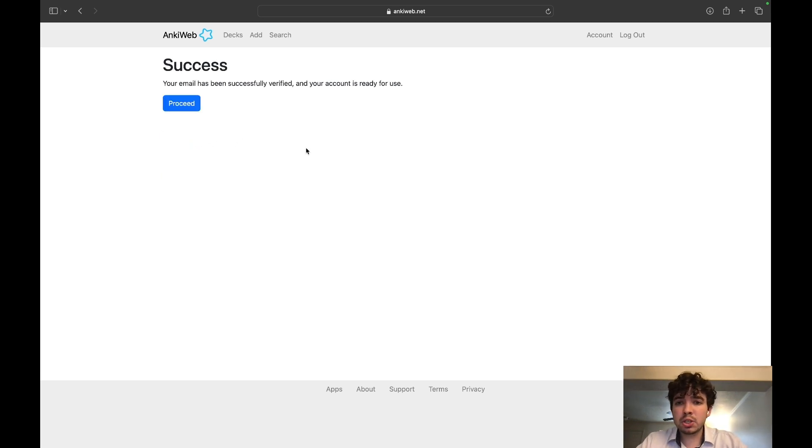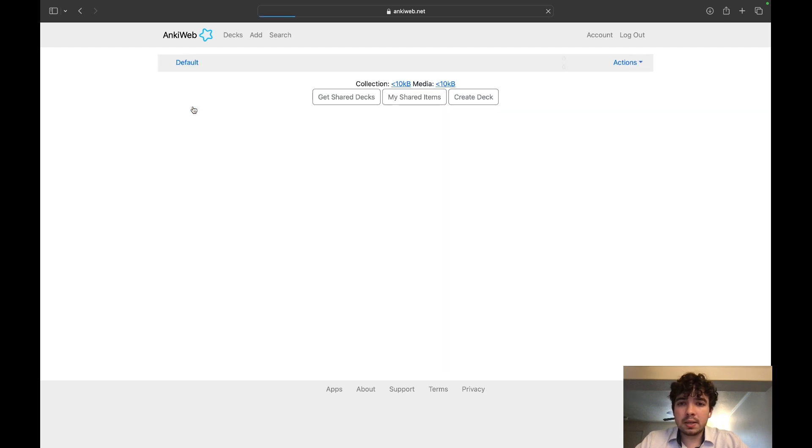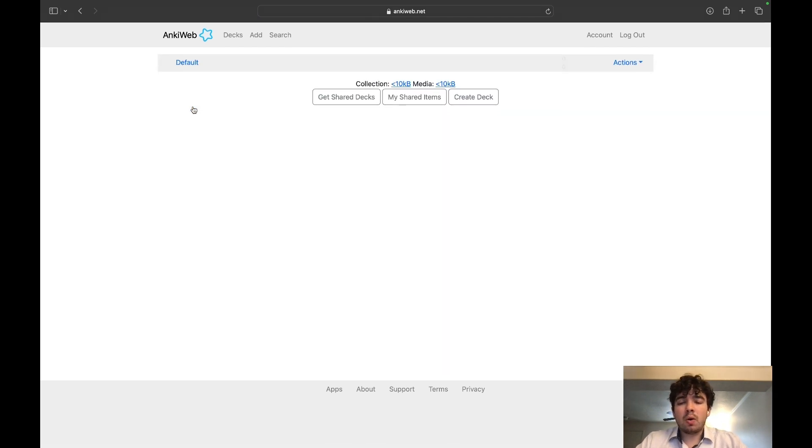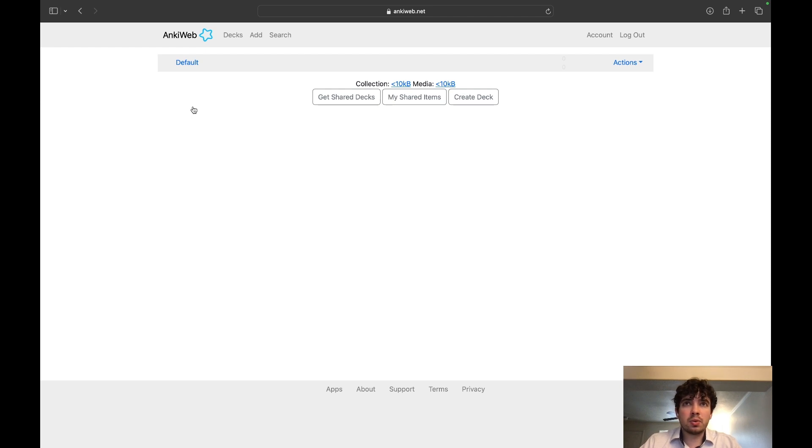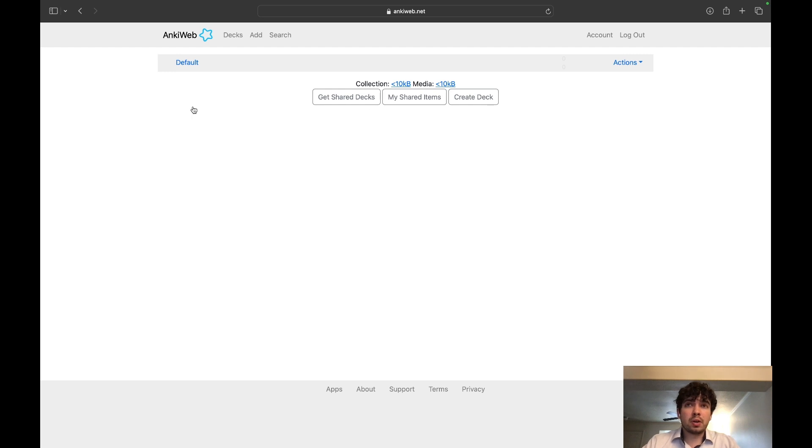It's going to send you an email. All you have to do is go and accept that. You're going to refresh the page and then hit proceed. All this allowed you to do is to sync up your cards to the Anki cloud, so when you're on the go you hit sync and it'll save to all your devices.